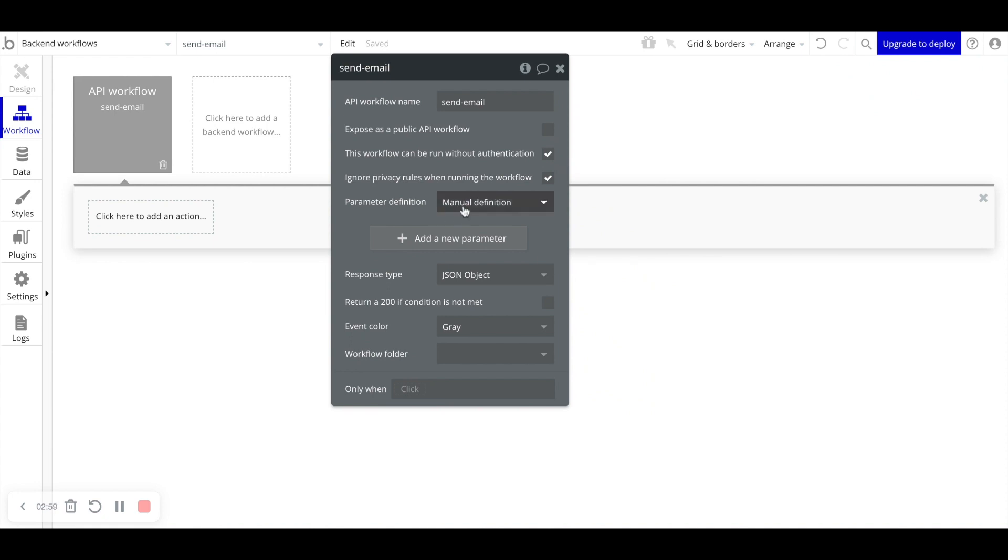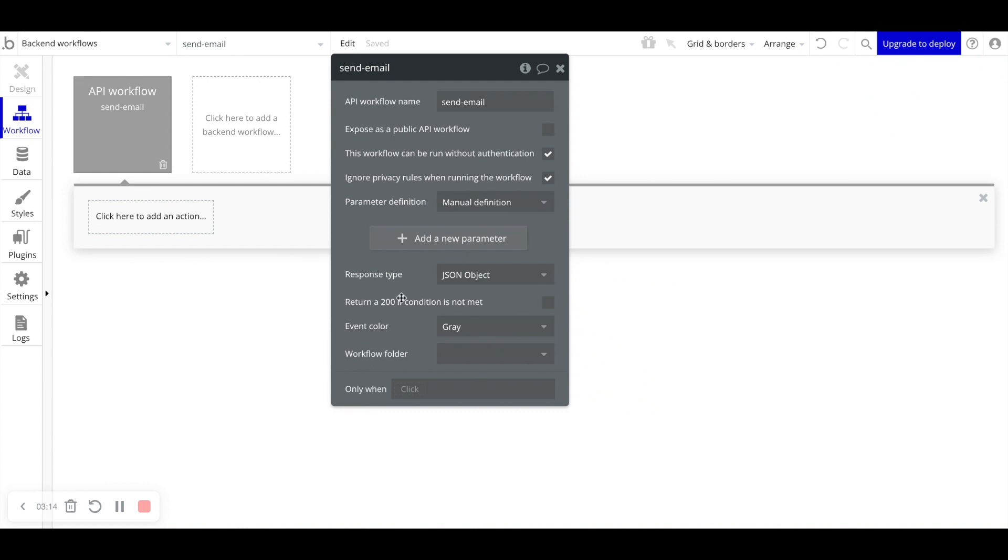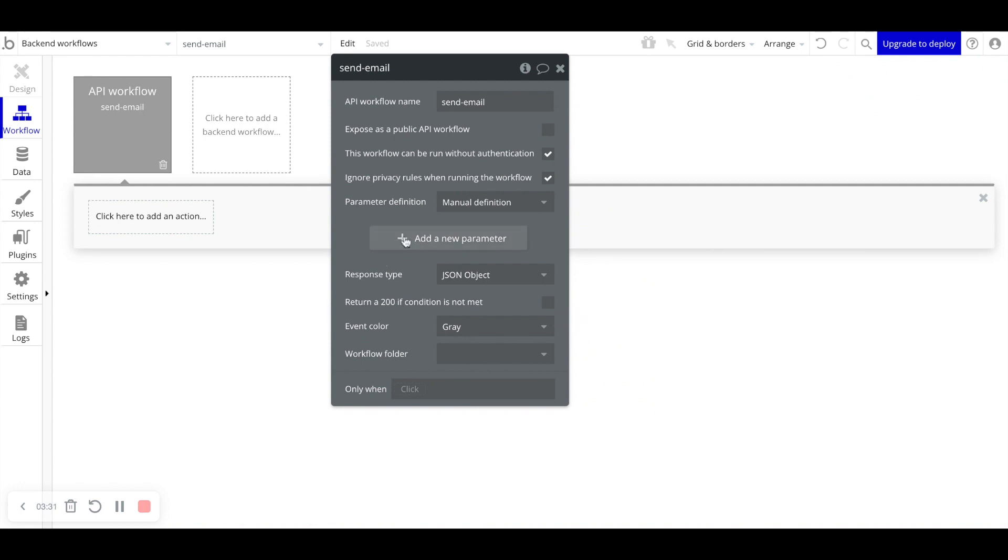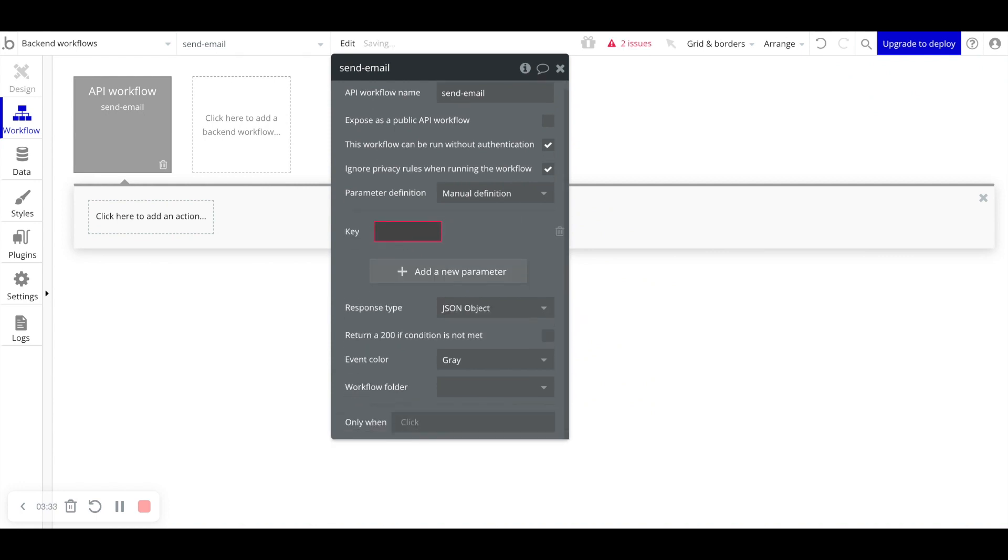Parameter definition. This is important if you have another third-party application or tool calling this workflow. Because it's just internal, we'll leave it as manual definition. And then all the bottom conditions here are for an external API endpoint hitting us. Because this send email backend workflow is initiated by us, by our bubble application, we'll just leave everything as is. The only thing that we'll do is add parameters.